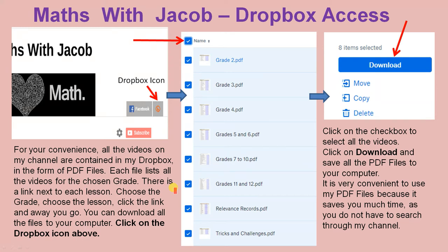Choose the grade, choose the lesson, click the link and away you go. You can download all the files to your computer. The first thing you do is click on the Dropbox icon above — click on this icon here.